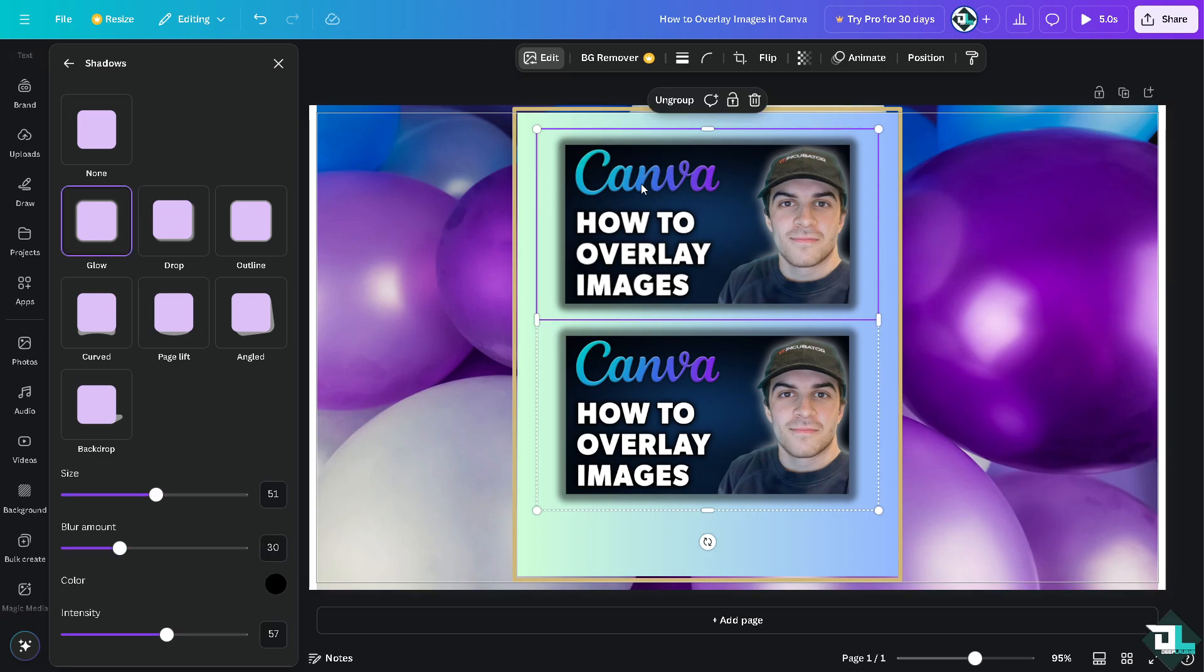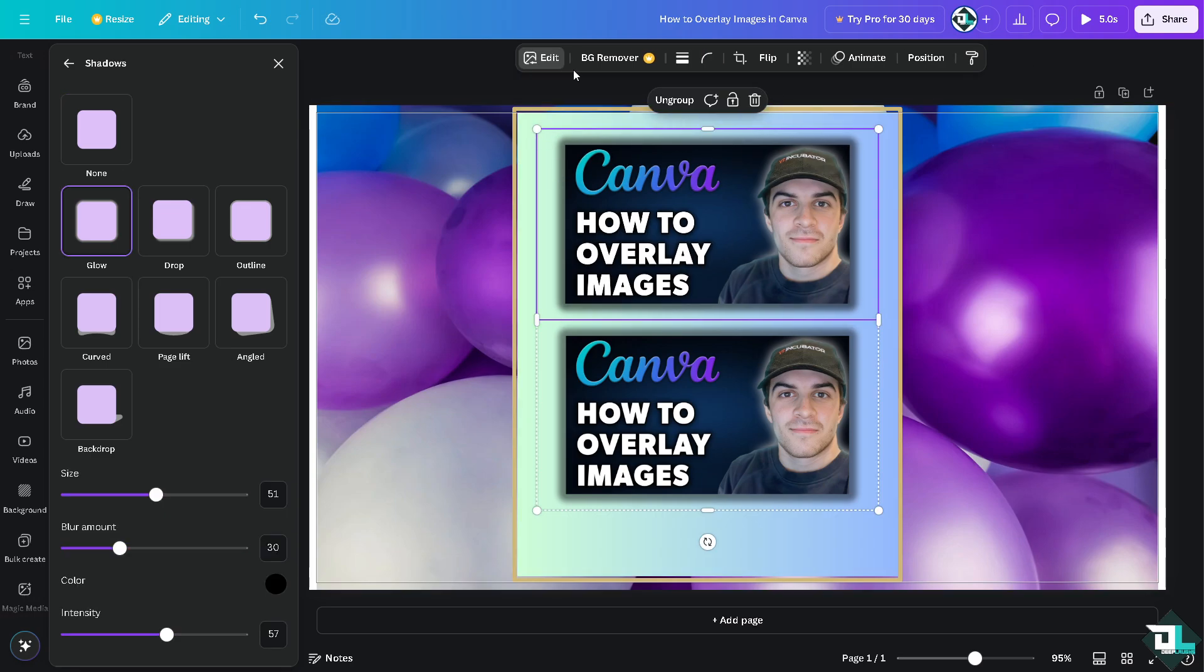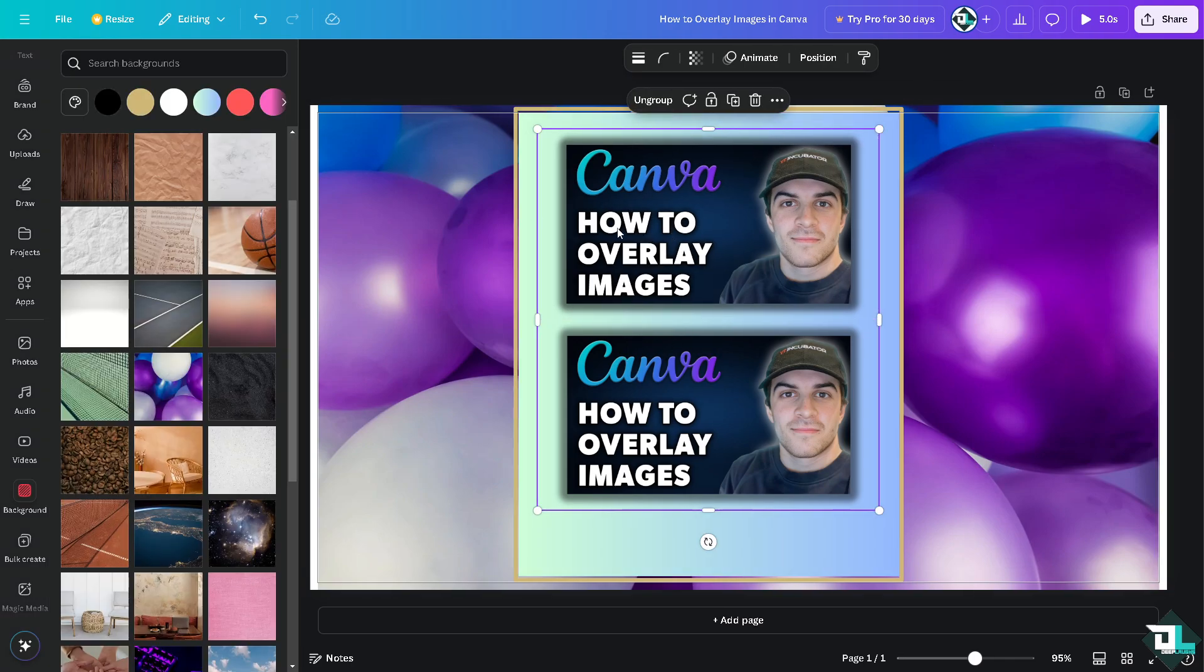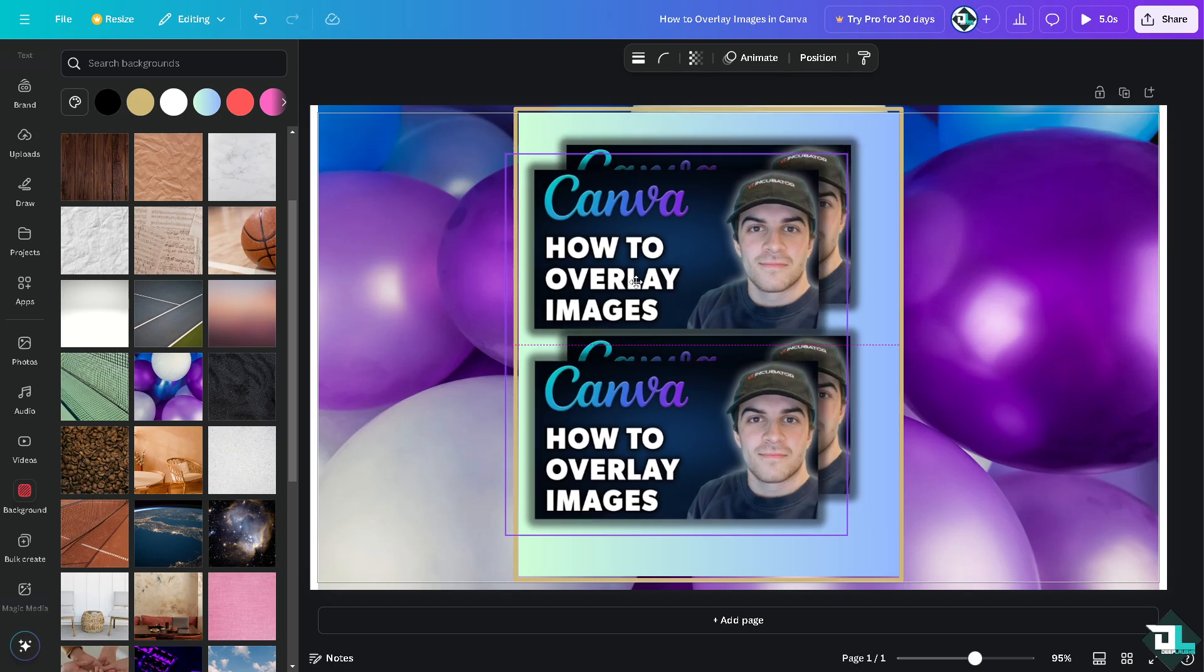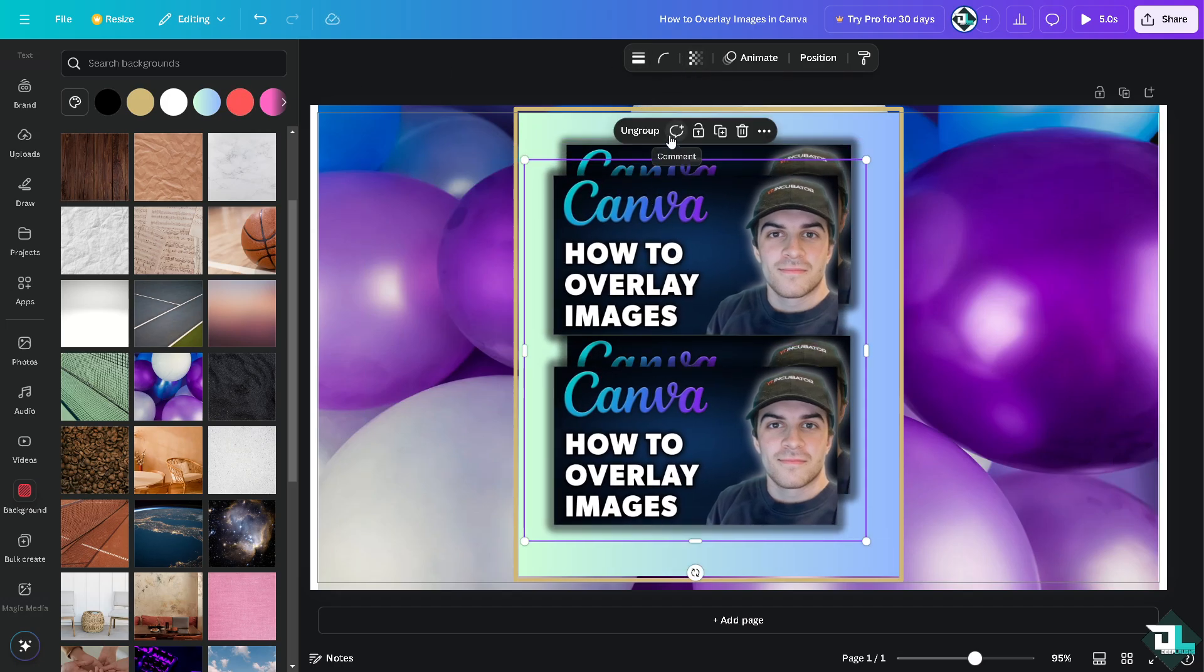Now after this one, you can also add in some effects on the side. For example, I'm gonna group this together, this one right here. I'm gonna click on group, copy that, and I'm going to duplicate.